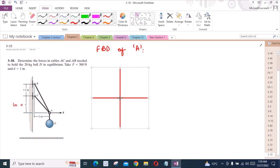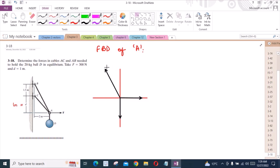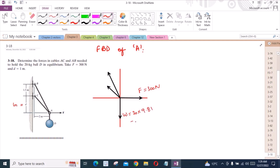We have one horizontal force which is force F, and one vertical force which is the weight of this ball, and two forces at some angle. This is force F which is 300 N. This is the weight of the ball which is equal to 20 × 9.81 = 196.2 N. This force is FAB and this force is FAC.